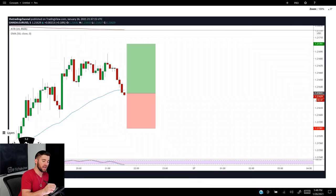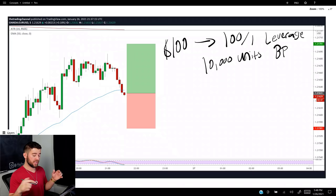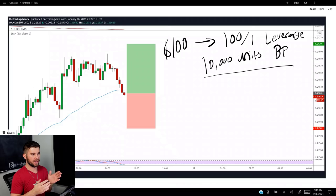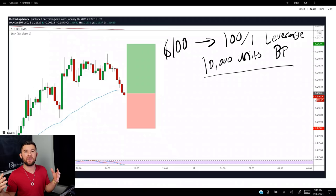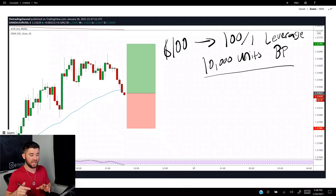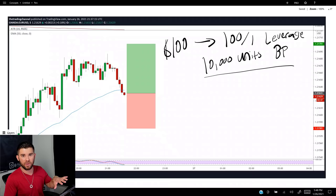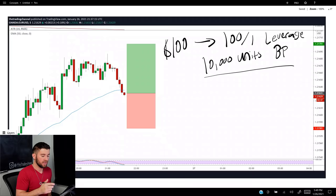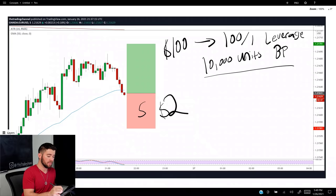Now let's dive into the second way you'll see 'insufficient margin.' Same setup: $100 account, 100-to-1 leverage, 10,000 units of buying power across your entire account. That 10,000 units is not per trade — it's the total across all open positions. A lot of traders think it means 10,000 units per trade, but that's not the case. This time, let's say you decide to risk $2 on this trade — same five-pip stop loss.